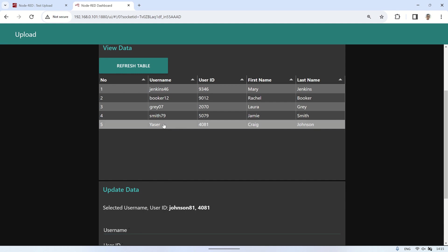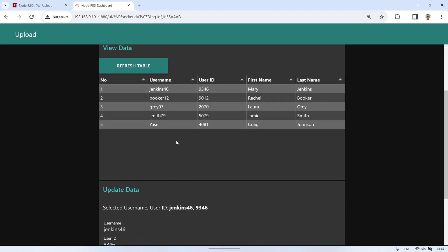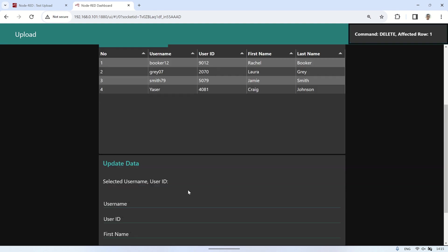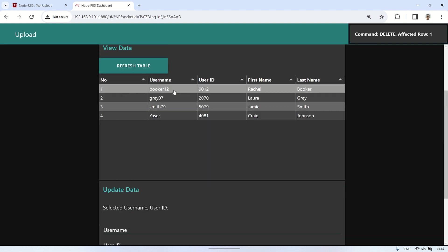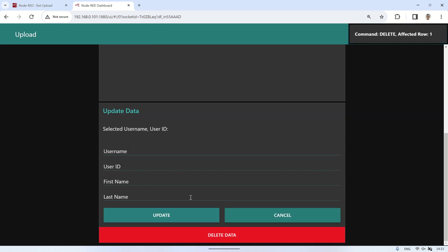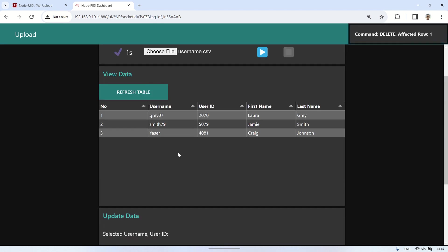Next, let's try deleting data by selecting the data to be deleted in the table. Then click the Delete Data button to delete it. The data will be removed from the database, and you can view the updated data by clicking the Refresh Data button.